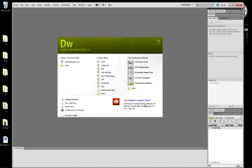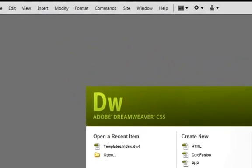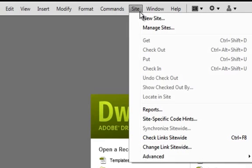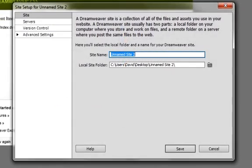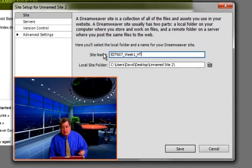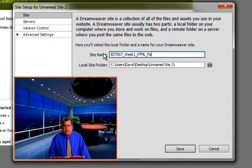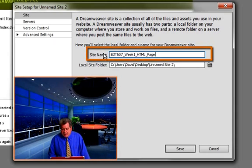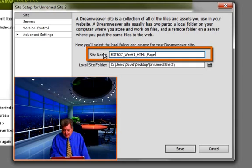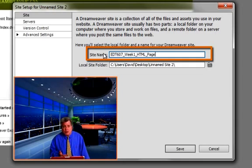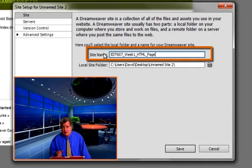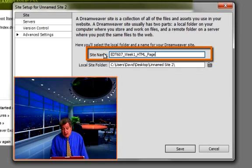The next thing you're going to do is open Dreamweaver. And you're going to go up to site and then new site. And now you have a site definition box. Now you're going to give a site a name. Now this isn't the title of your web page that's going to appear in somebody's browser. You want to name it in a way that it is connected to the project or connected to a client. This is not the name of your learning object. This is not the name of your web page. It is the name of the folder containing everything.